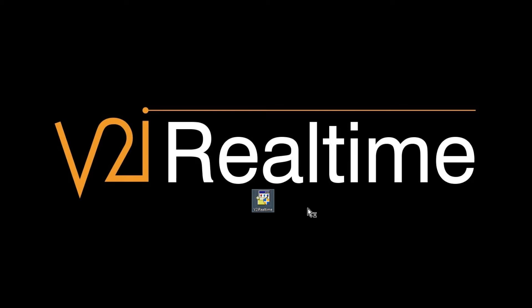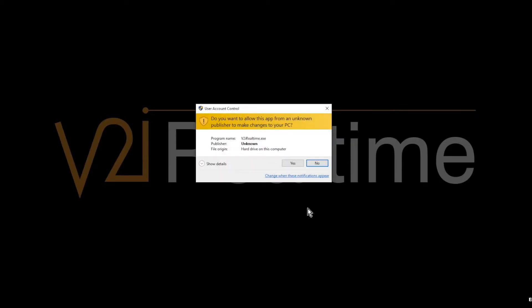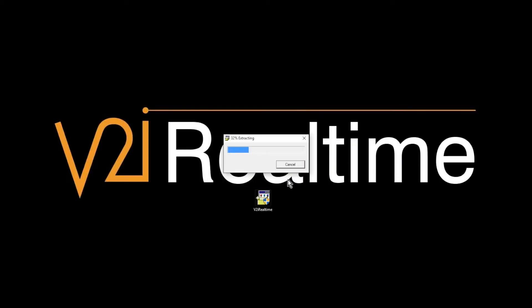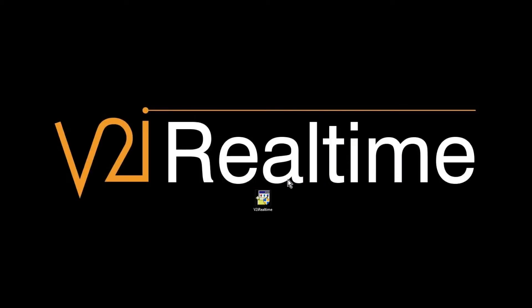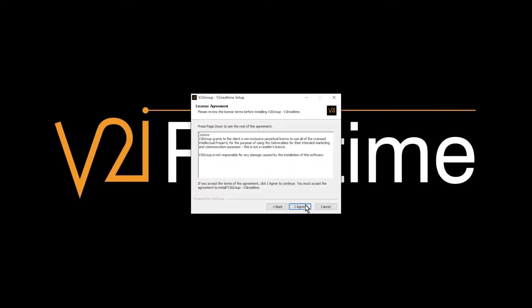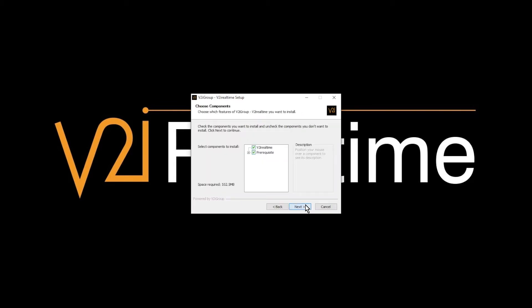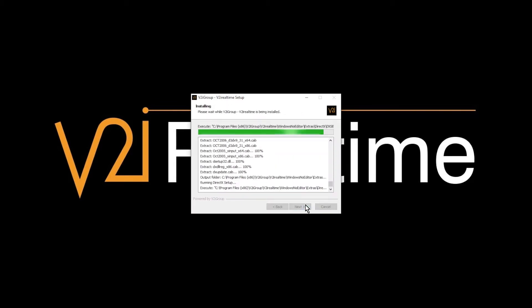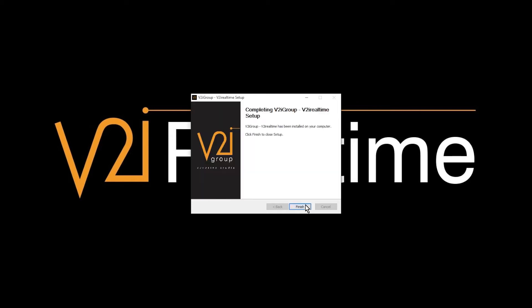After downloading the installer, click on the executable and confirm that you would like to install the application on your PC. Extracting the files may take a few moments. Click finish to conclude the process.